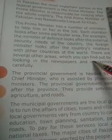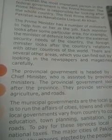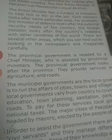There are several other areas which you can find out by looking in the newspapers and magazines carefully. There are many other departments that require ministers. Each department has a specific minister assigned to it to handle and manage that department, so that information from every area reaches the Prime Minister step by step.